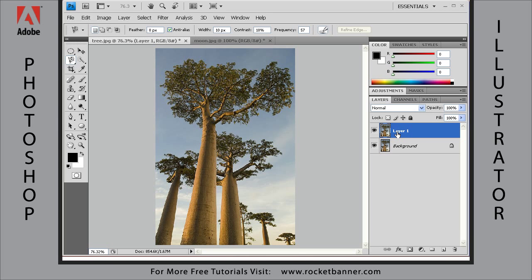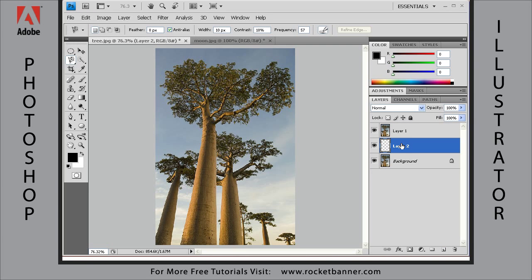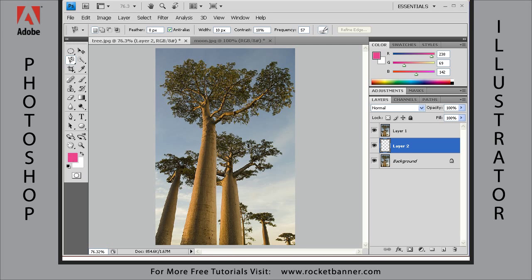Now I want to hold down the Ctrl key and hit the new layer button. That's going to create a new layer under the layer that I had selected. I want to fill this layer with a bright color, something with a lot of contrast we can use to easily identify what pixels we're erasing — something like this magenta. Select that magenta as your foreground color, then with this layer selected hit Alt+Backspace to fill that entire layer with the magenta color.